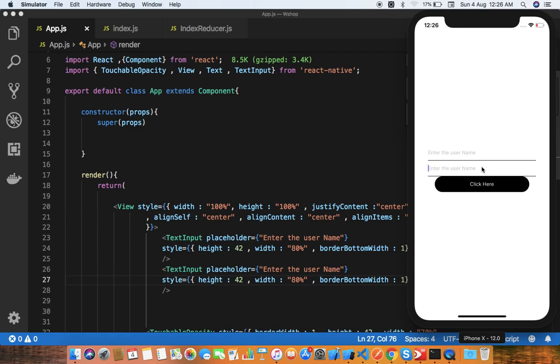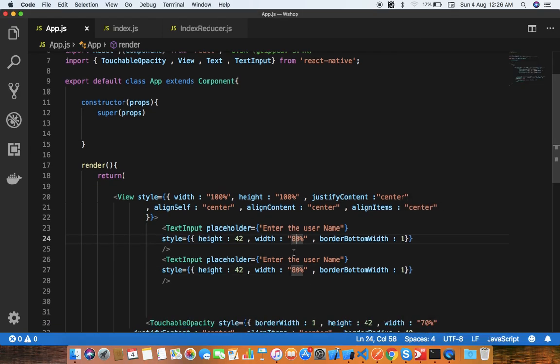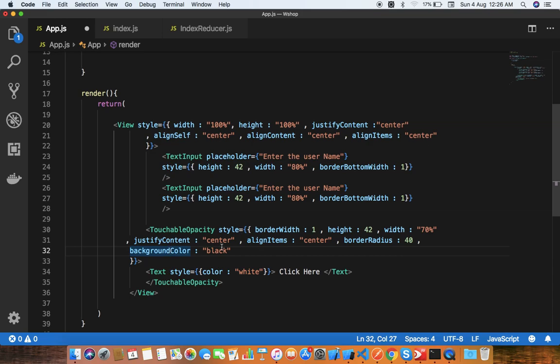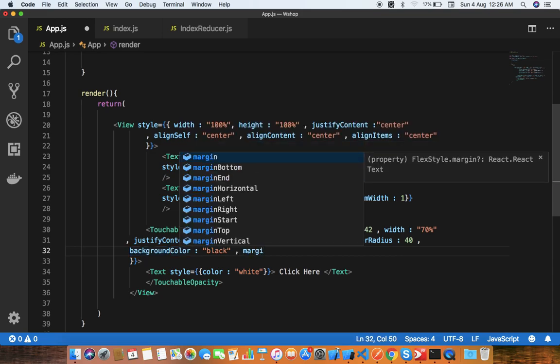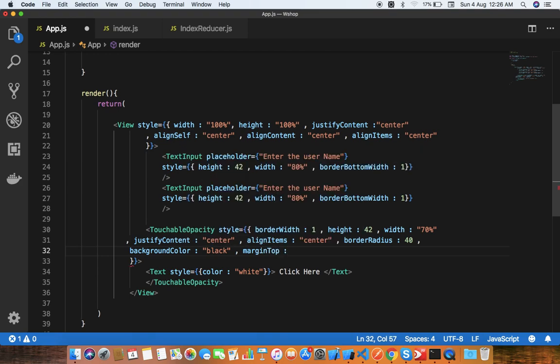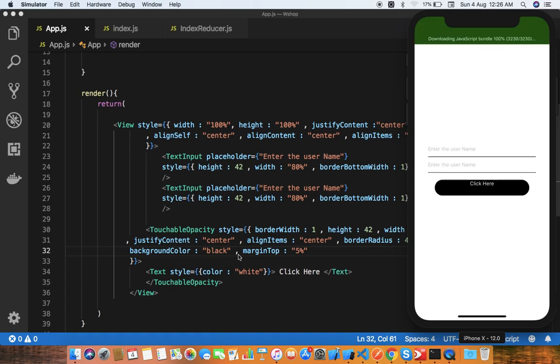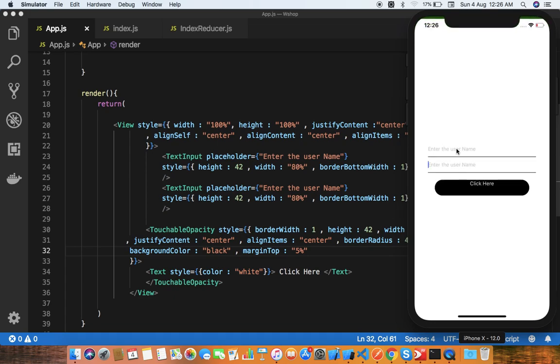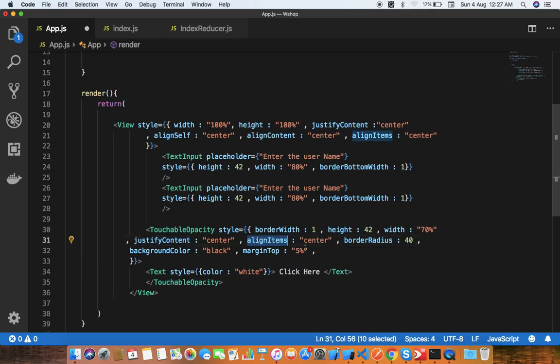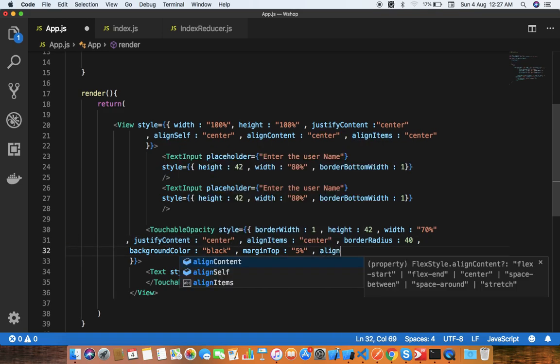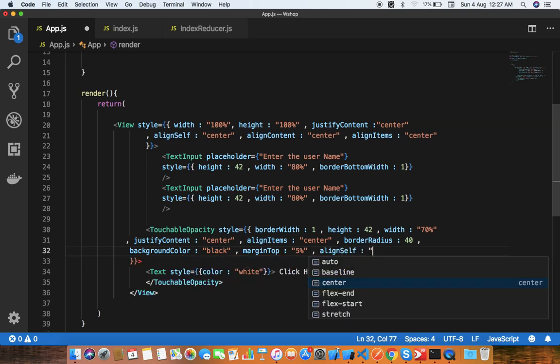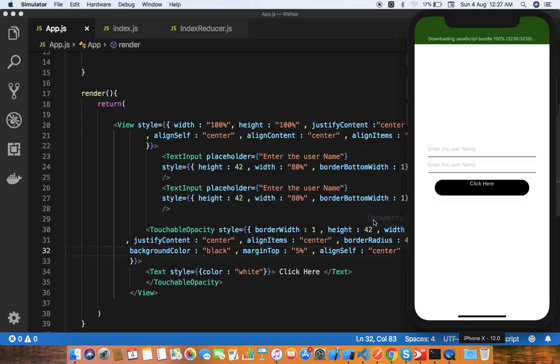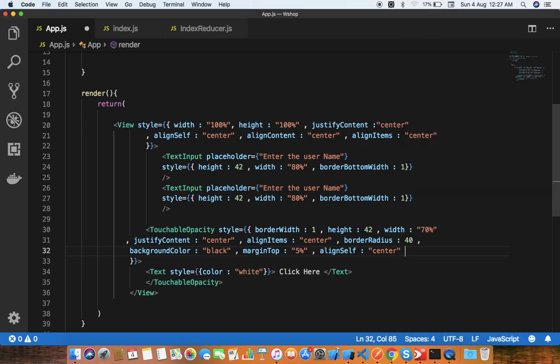I need to space this button from the text input. I'll give some margin - margin top like 5%. This adjusts according to the screen size. As you can see, the click here button is going to overlap, so you can use justify content and align items, align self center.